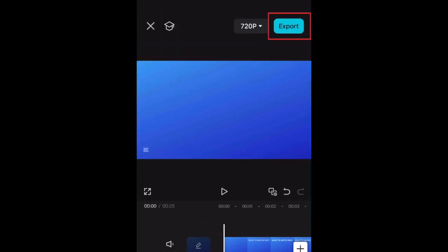When you're finished editing, tap Export in the top right corner to save your edited video to your camera roll.